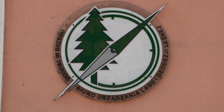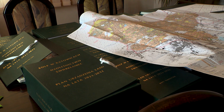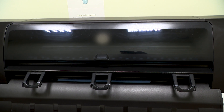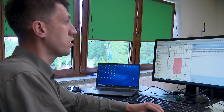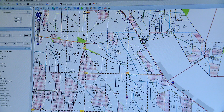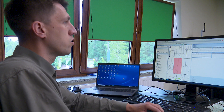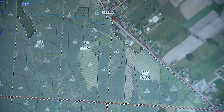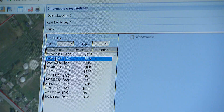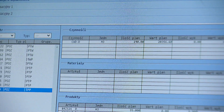W naszym regionie Biuro Urządzania Lasu i Geodezji Leśnej znajduje się w Brzegu. Tu powstają mapy i dokumenty, które następnie są drukowane i przekazywane leśnikom zarówno w formie papierowej, jak i cyfrowej. Mamy tutaj informacje o drzewostanie sosnowym 59-letnim, z pokryciem na 30%, jakie siedlisko leśne w danym miejscu jest, jakie osobliwości przyrodnicze i gatunki chronione występują w danym wydzieleniu leśnym oraz jakie działania gospodarcze będziemy wykonywać. W tym wydzieleniu zaplanowana jest trzebież późna – czyli przerzedzanie drzewostanu – pozyskujemy drewno i dalej mamy las.